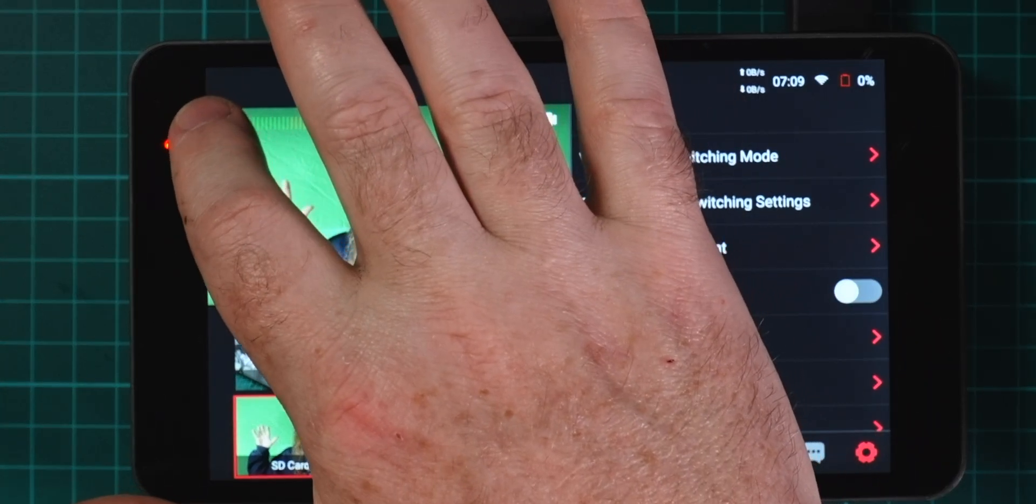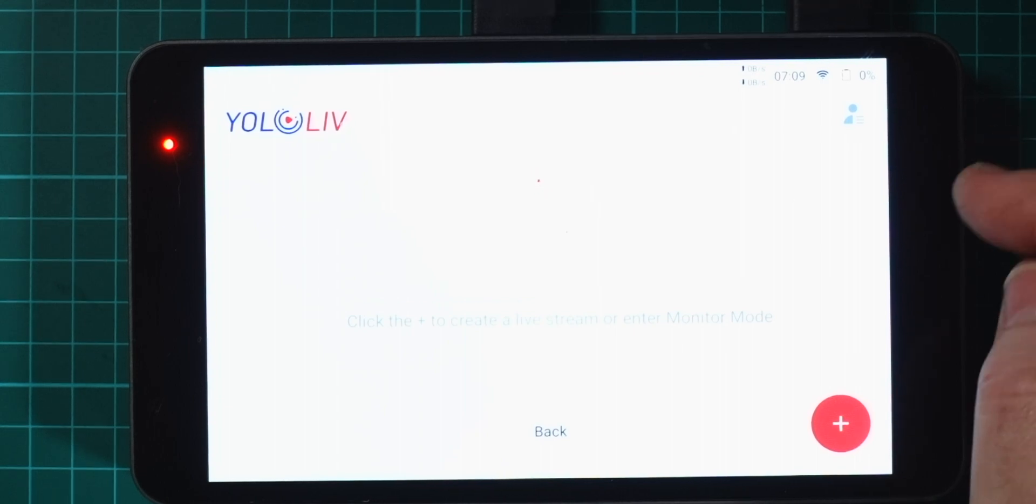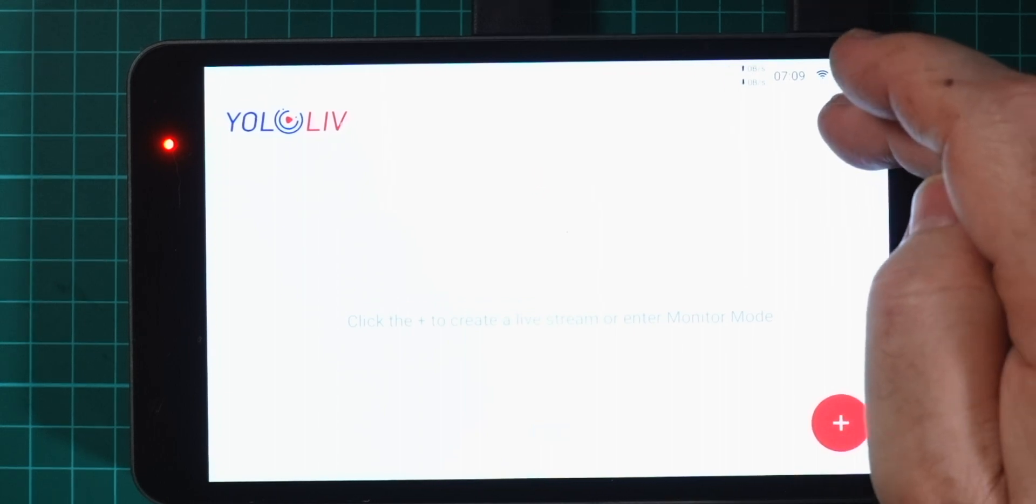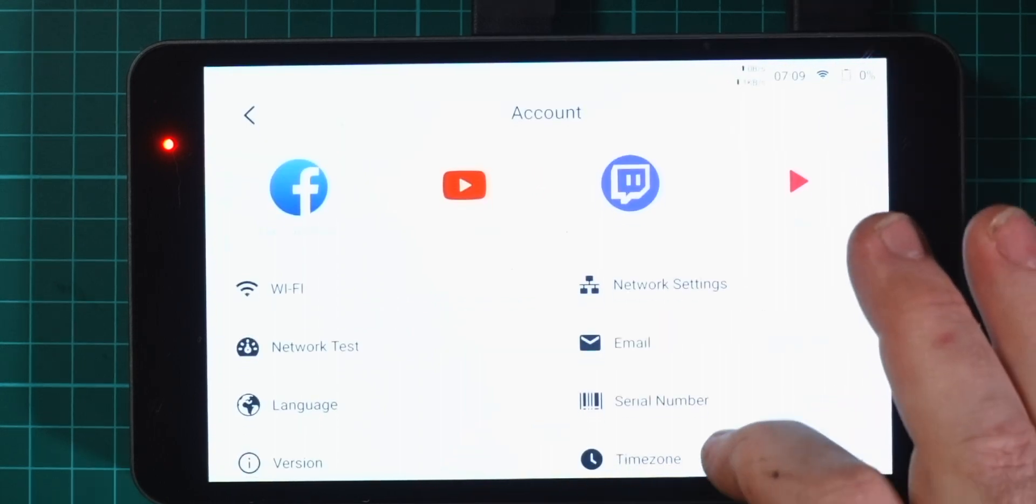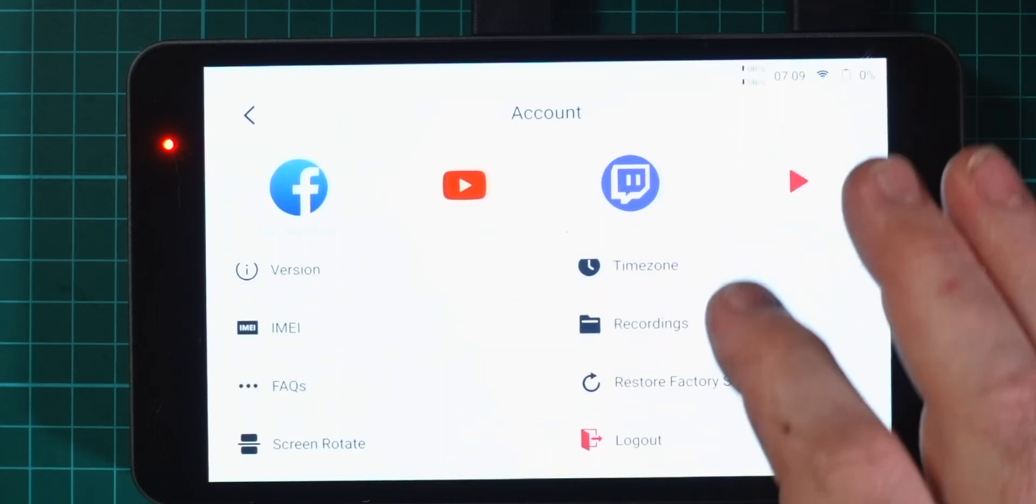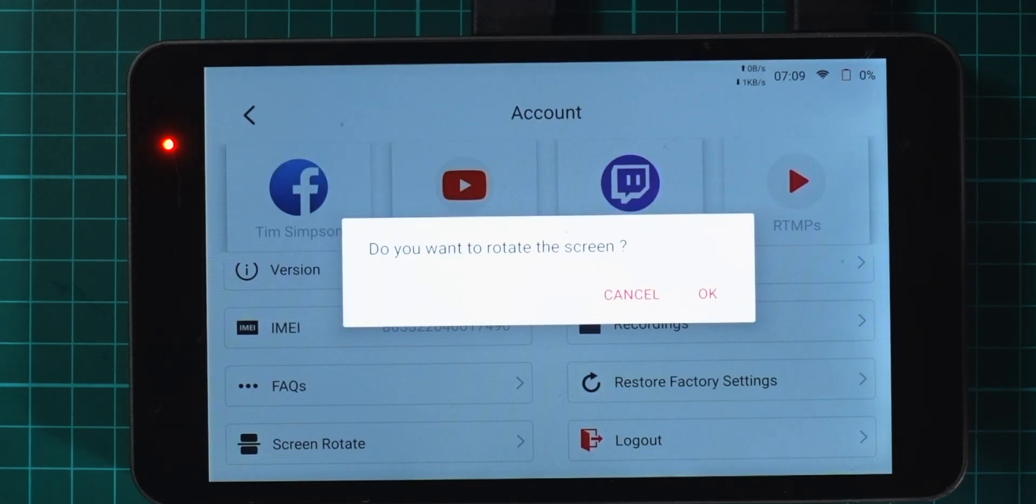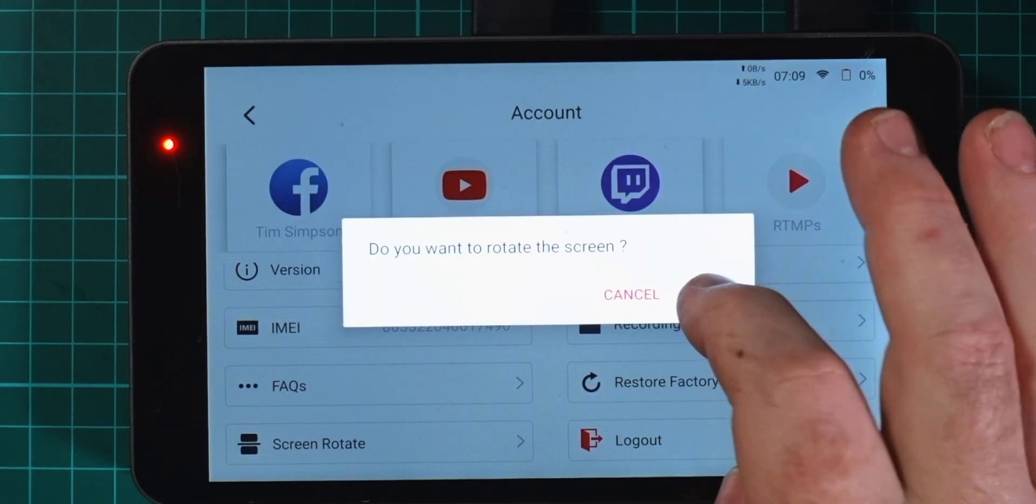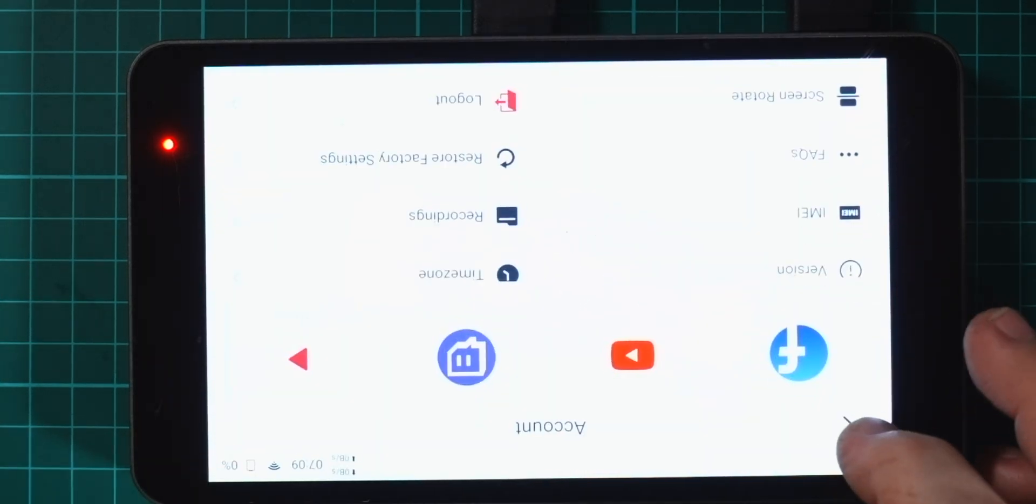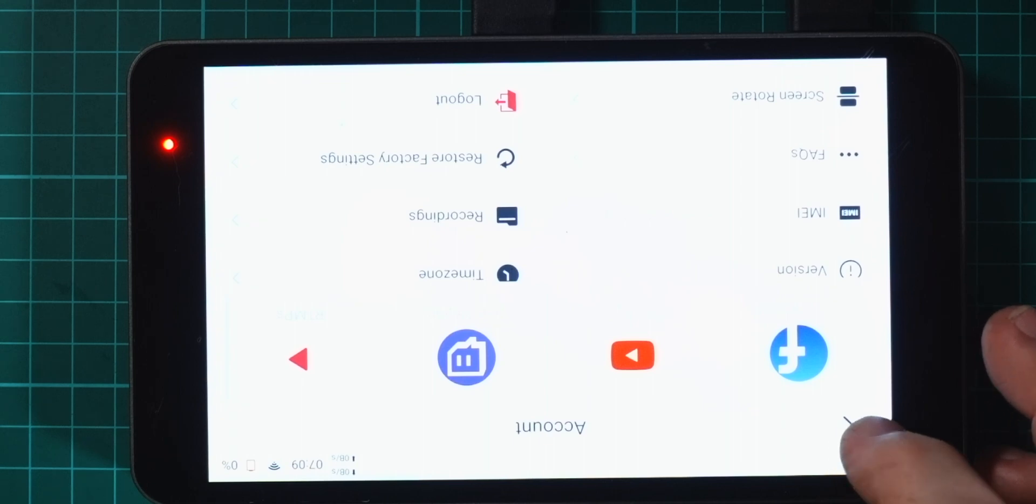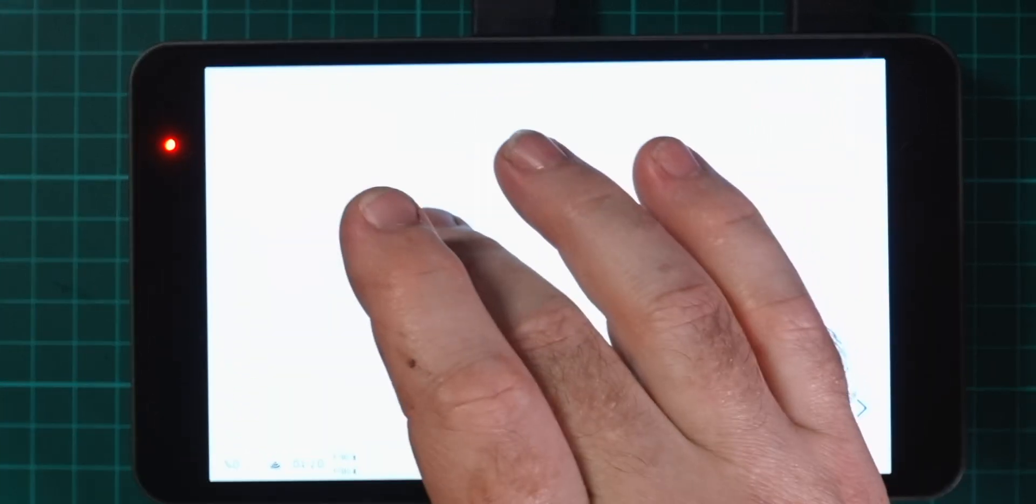Okay let's have a look at the next bit which is being able to flip the screen upside down. To flip the screen upside down you need to pop back out into the main menu and come up to the profile settings here and just scroll down to screen rotate. You click on that one and rotate the screen, simple as that, nice and easily done.